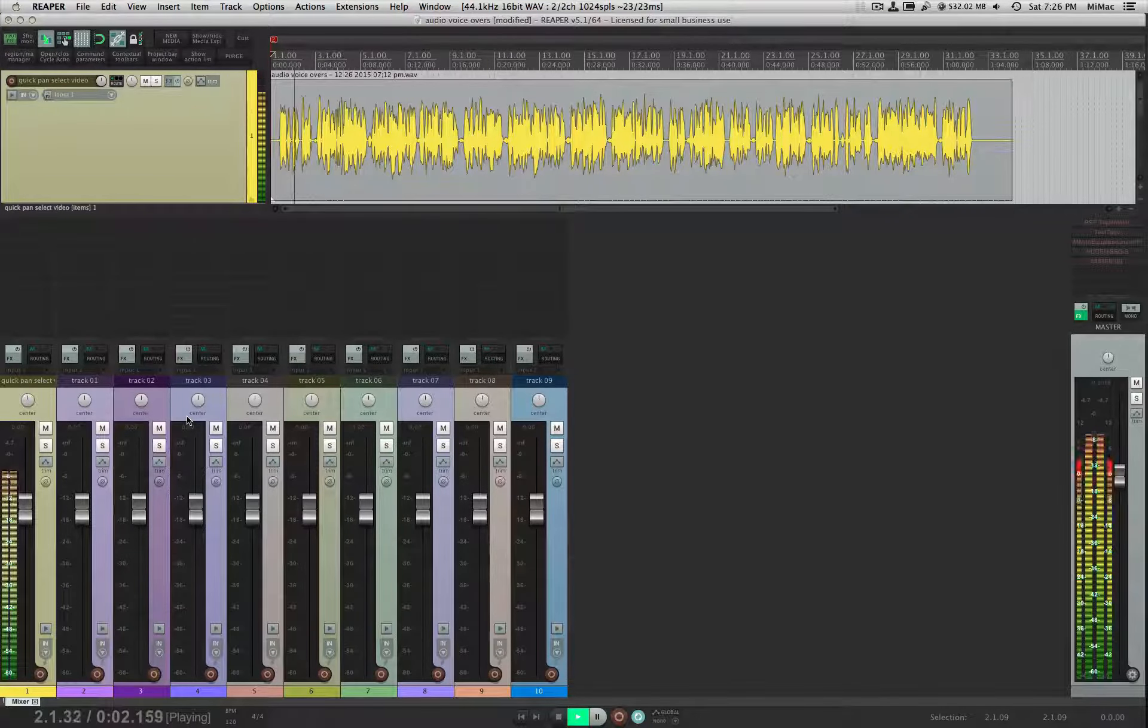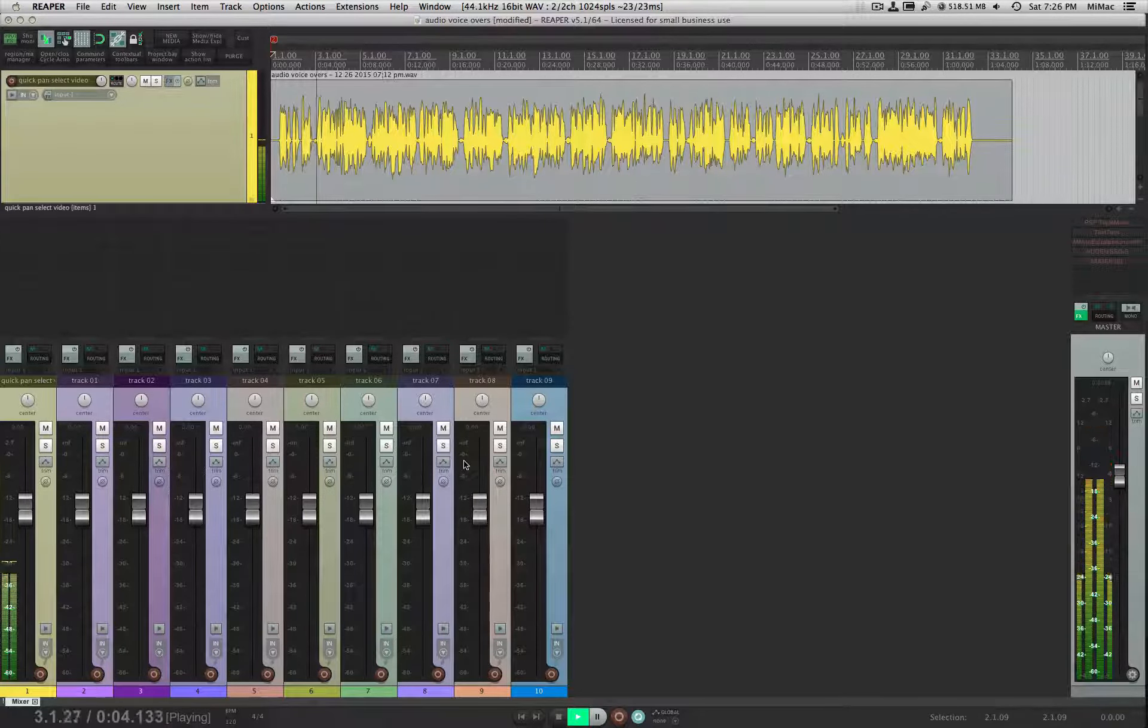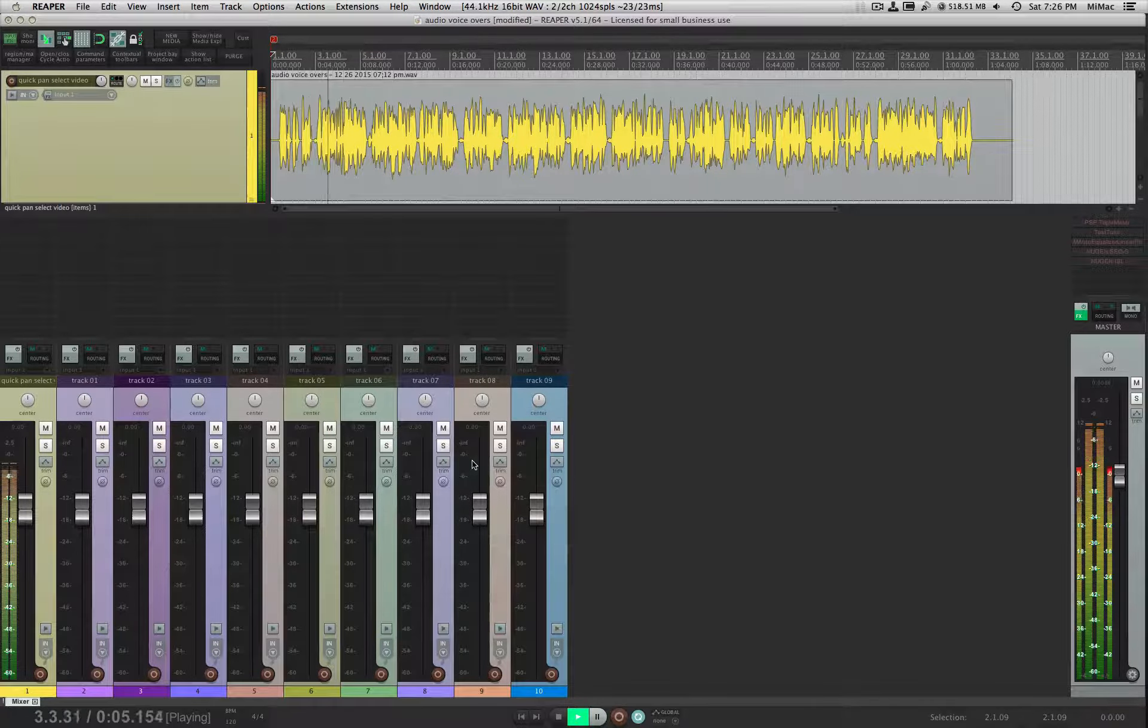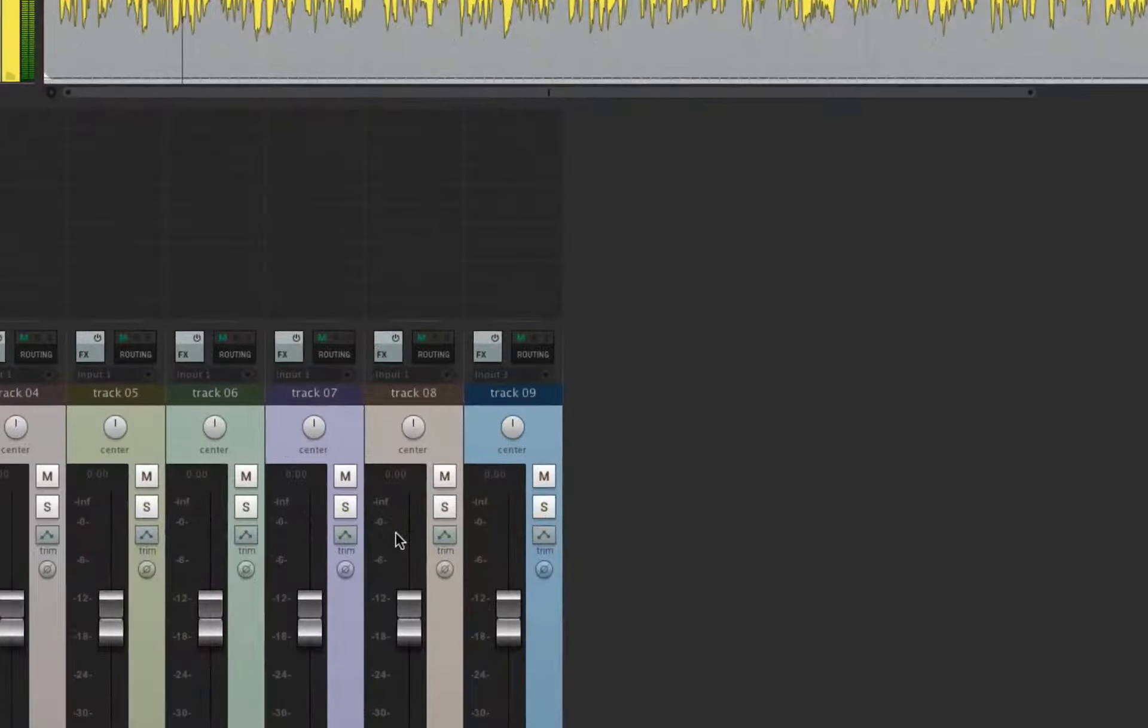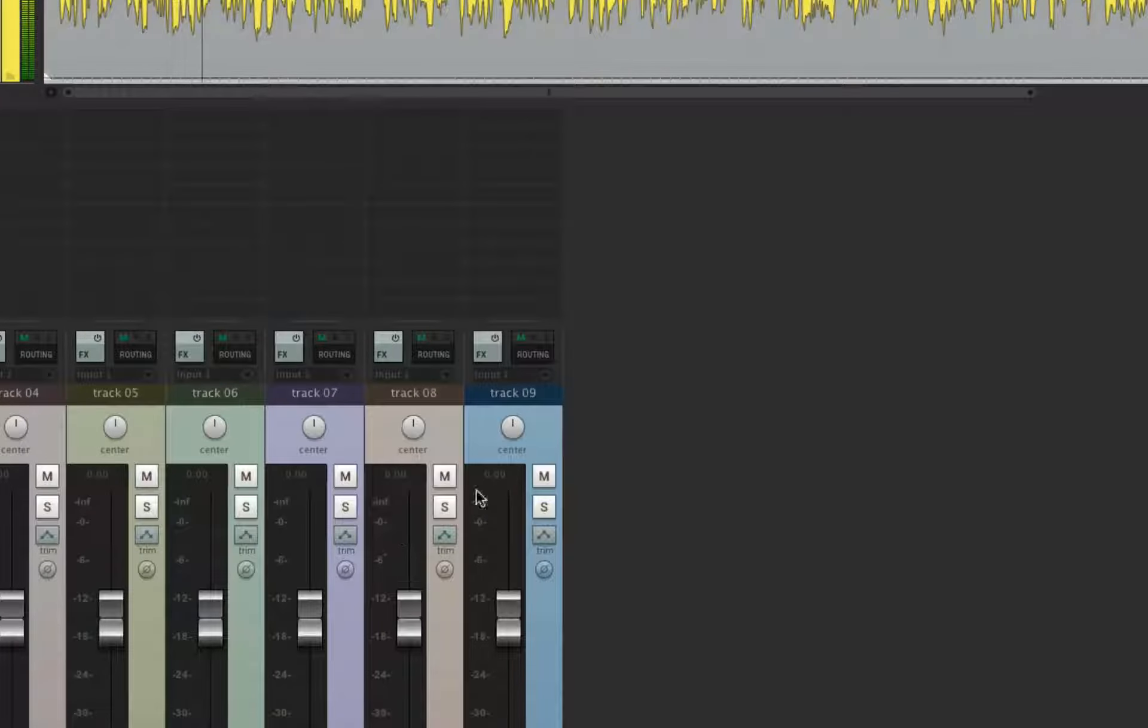Here is a quick Reaper action tip. Tracks in Reaper are created with the default Stereo Balance Mono Pan setting.